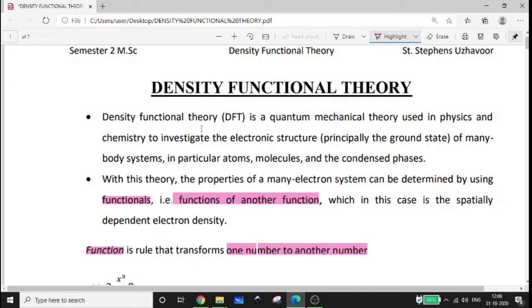Density Functional Theory is a quantum mechanical theory used in physics and chemistry to investigate the electronic structure — principally the ground state of many-body systems, in particular atoms, molecules, and condensed matter. With this theory, the properties of many-electron systems can be determined by using functionals.